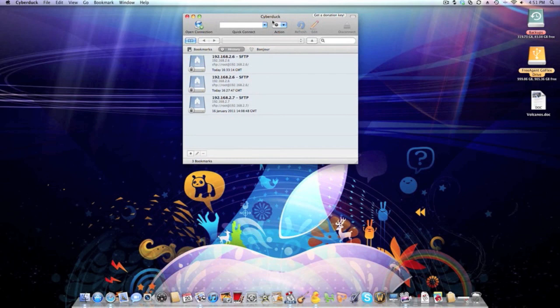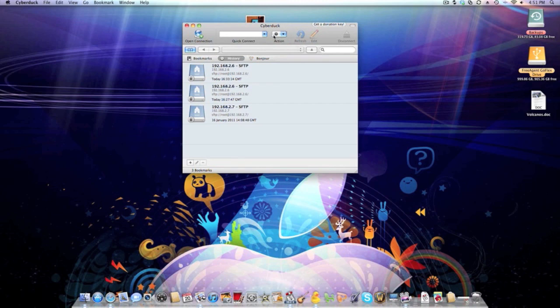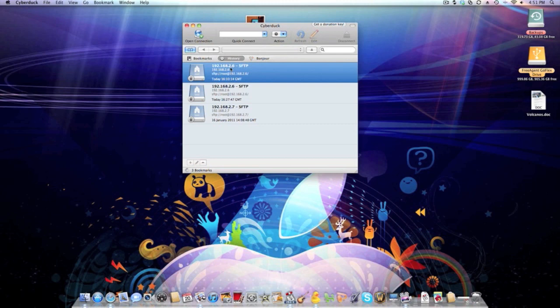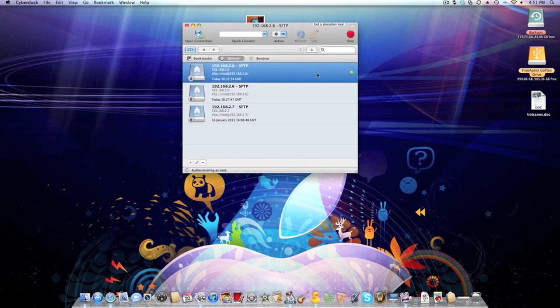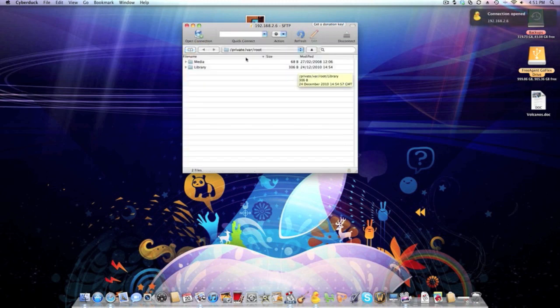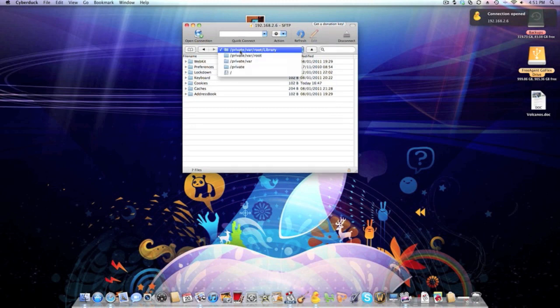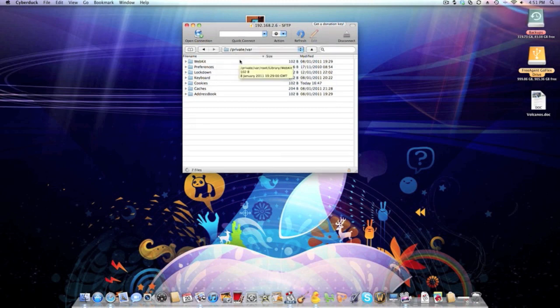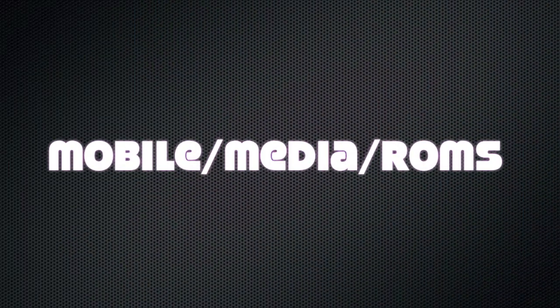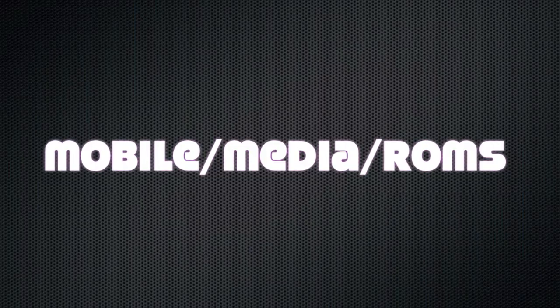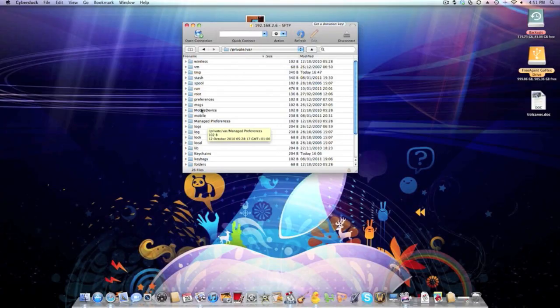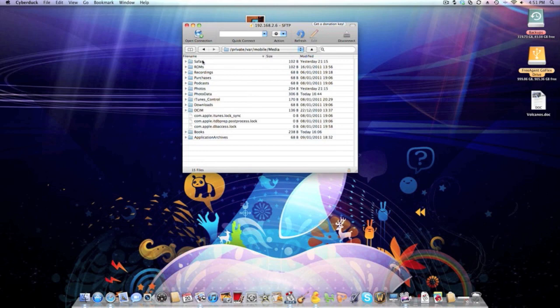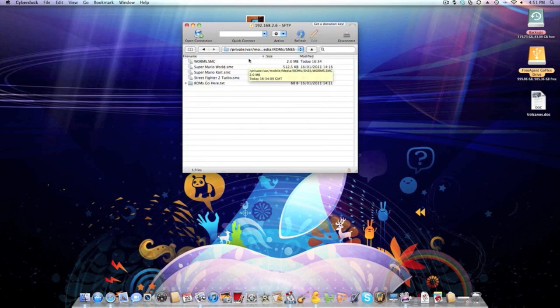So now on your computer, I'm using Cyberduck, you can use WinSCP, but what you're basically going to have to do is just SSH it over. So I'm just going to go onto my iPad here, you need to go to slash mobile, media, ROMs, SNES, and these are all my ROMs.